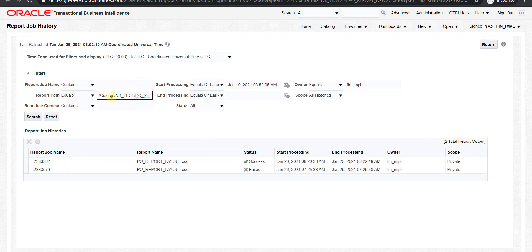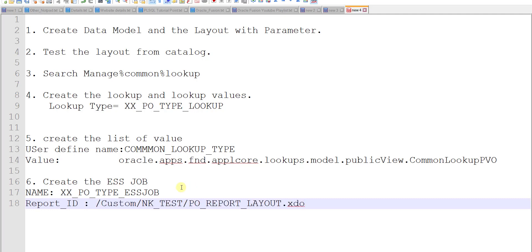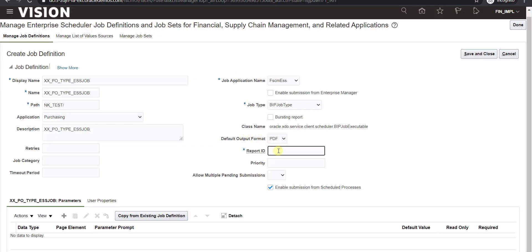In the layout settings I go to Job History where I can see the report path, which is my report ID. I copy it to the notepad as Report ID. The report ID is in the format: /Custom/[folder name]/[report layout name].xdo. I paste that report ID into the report ID field on the job definition page.